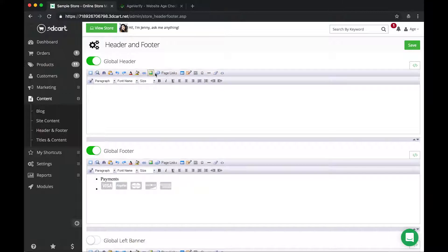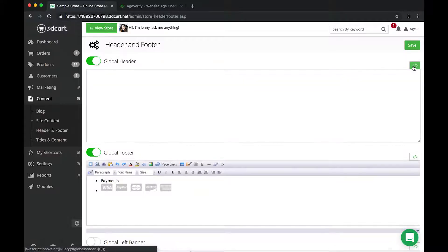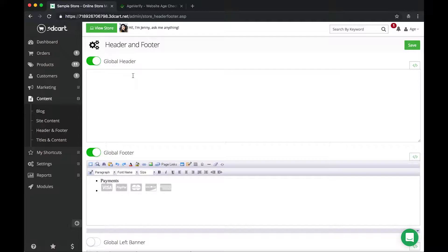The next thing we want to do over here in this WYSIWYG toolbar here, we want to disable this. We want to really turn it to a true code editor. So if we go all the way over here to the right, you'll see we have this little bracket of code here. If you hover over it, it turns green. We're going to click on that and that's going to disable the WYSIWYG toolbar and turn it into a true code editor. So this is where we're actually going to paste our AgeVerify code.